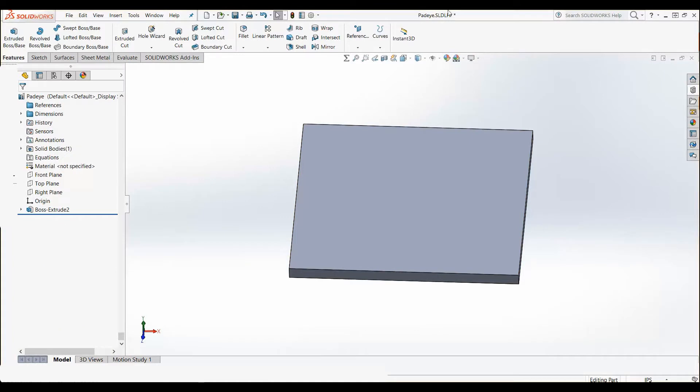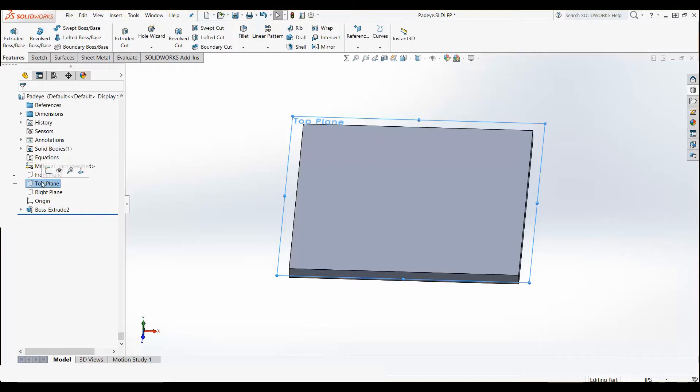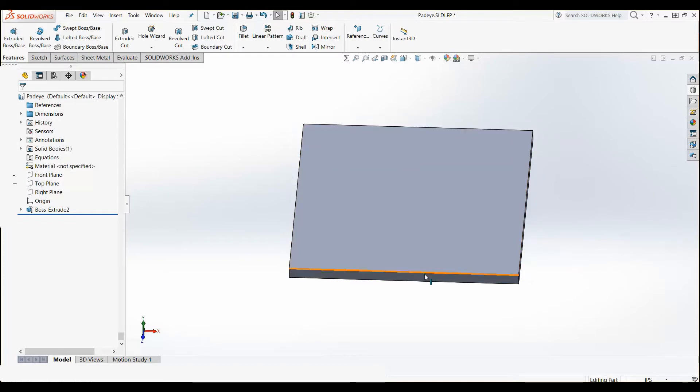Firstly, I've saved this part as a library feature part. I also started off with a base extrude that I sketched on the top face because I want to mimic that top face that I am using in my design.